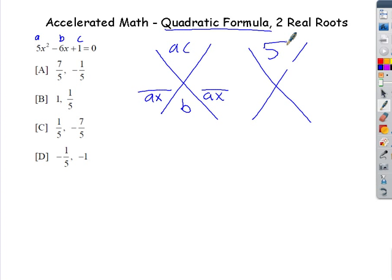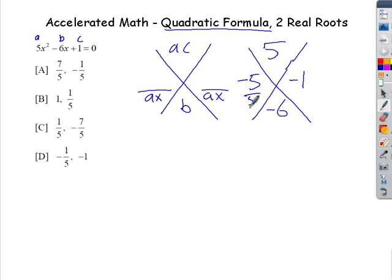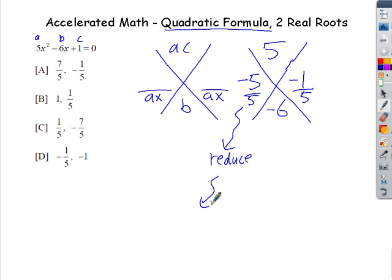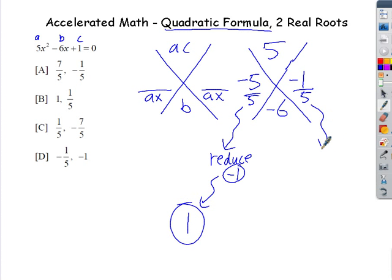The basement (B value) is negative 6. I'm looking for two numbers that multiply to 5 but add to negative 6. The only options are 5 and 1, but they both have to be negative to add to negative 6, so negative 5 and negative 1 works. We divide by A, which is 5. Negative 5 over 5 reduces to negative 1, and taking the opposite gives us 1.